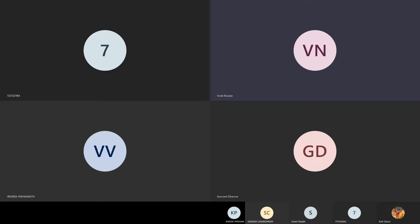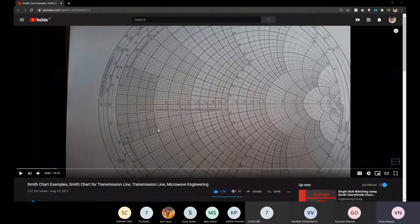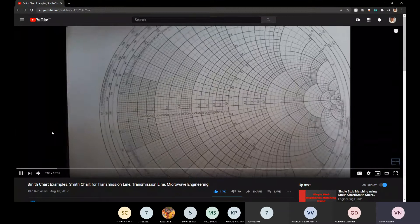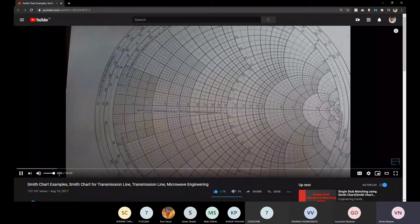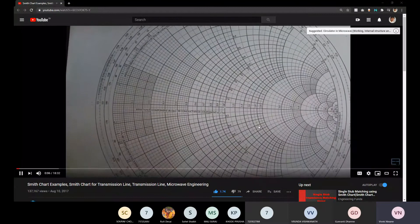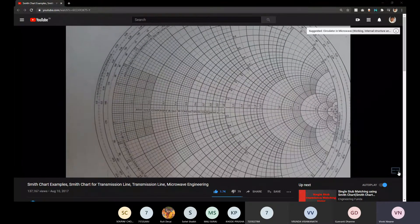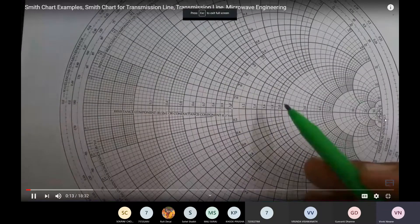Let us start the videos and pay attention very carefully. In yesterday's session I showed you how the Smith chart looks, and today in these two videos we will have much more detail about it. Please let me know if the voice is audible. I will be explaining the Smith chart and how to solve examples using it.